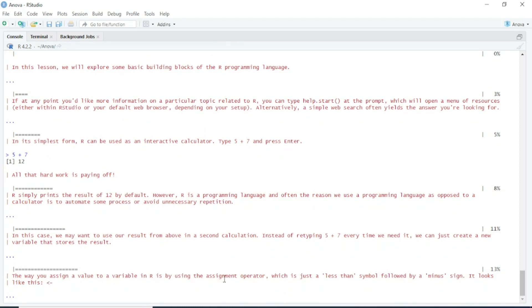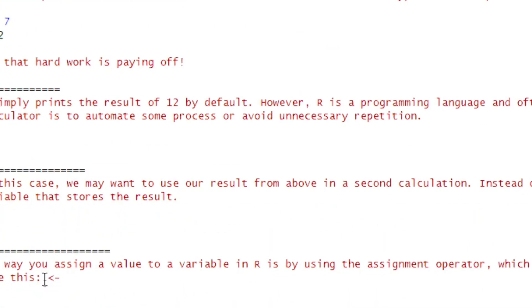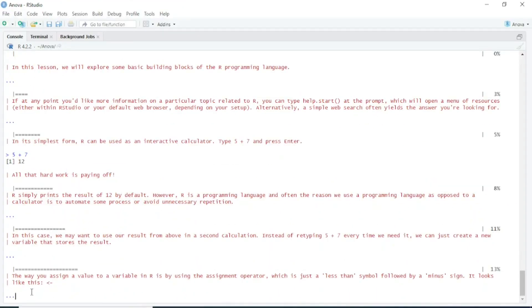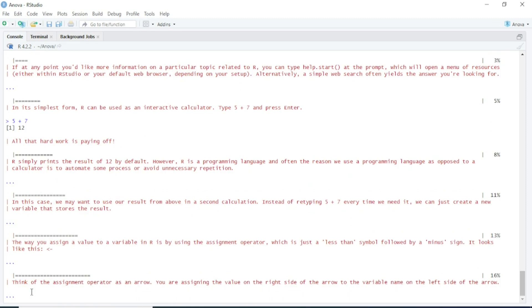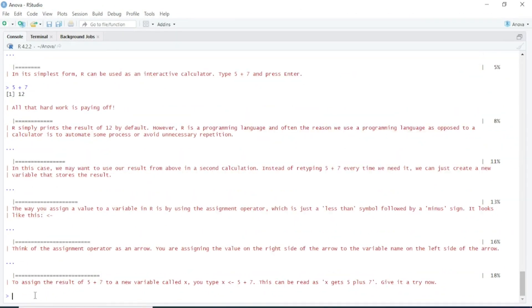The assignment operator is just a less-than symbol followed by a minus sign. It looks like this. Think of the assignment operator as an arrow. You can read all these details. To assign the result of 5 plus 7 to a new variable called x, type x, assignment operator, 5 plus 7.